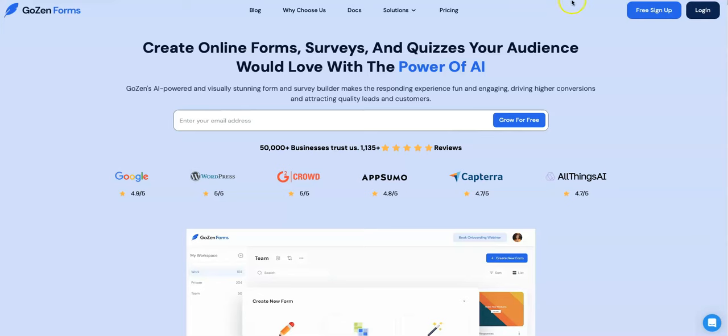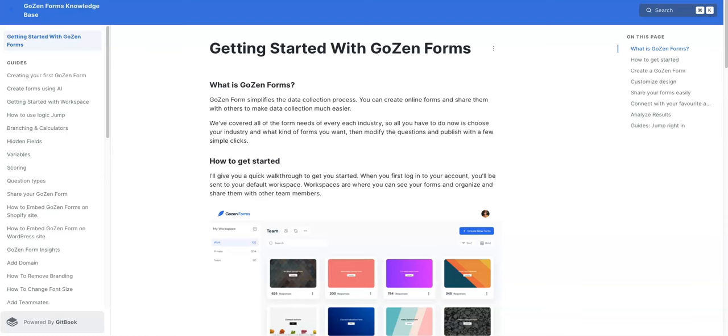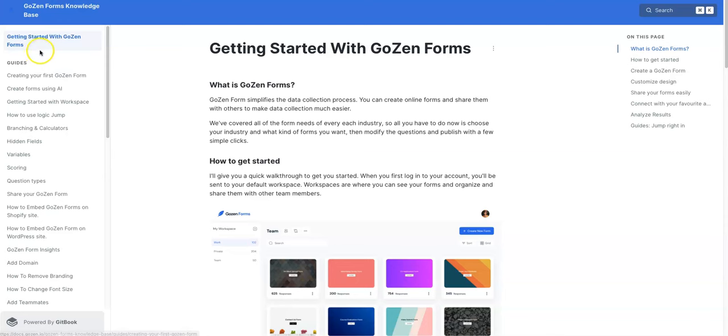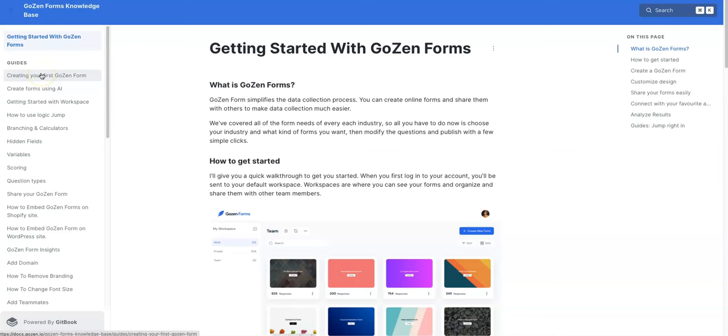You can build forms from scratch or choose from a selection of templates to build any type of form pretty quickly. So taking you into the back end of the GoZen.ai platform. And what I like here is that they pretty much lay out everything for you here. If you look in this panel over here,